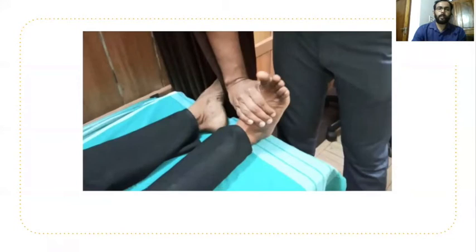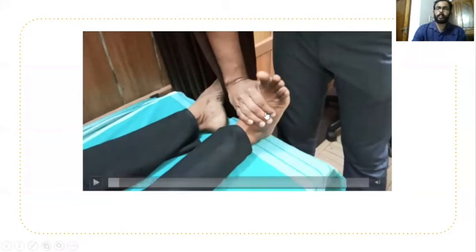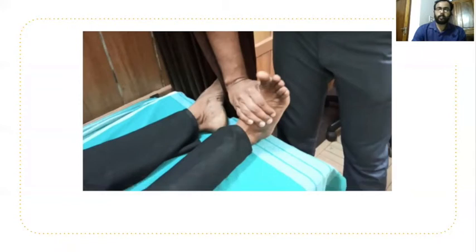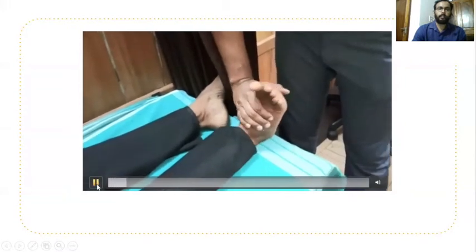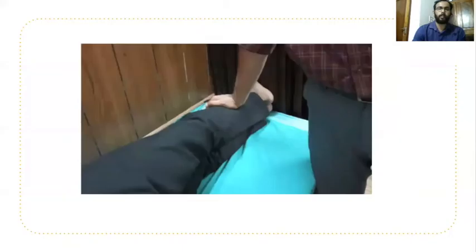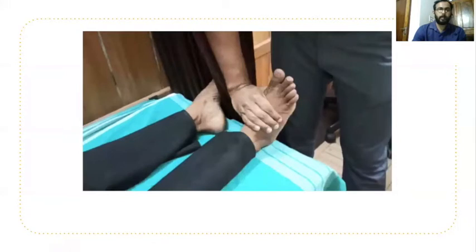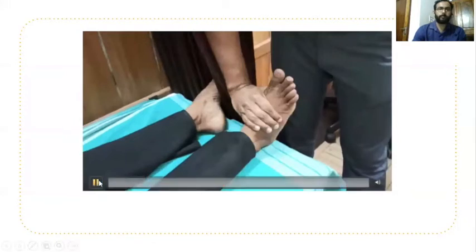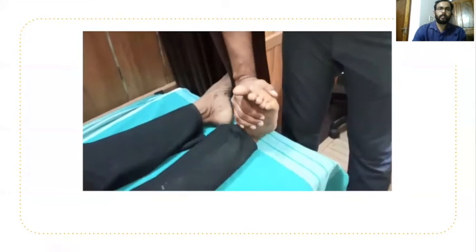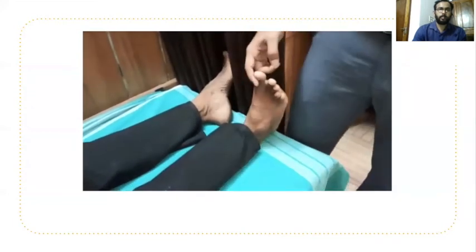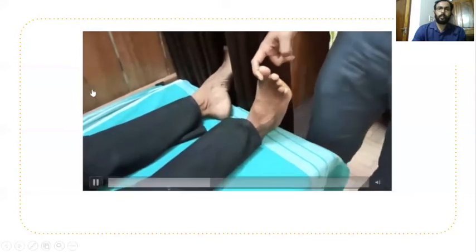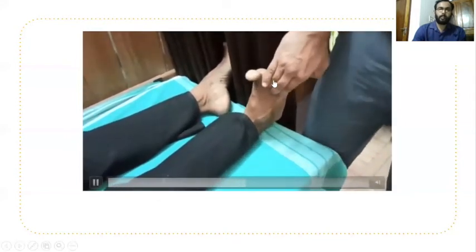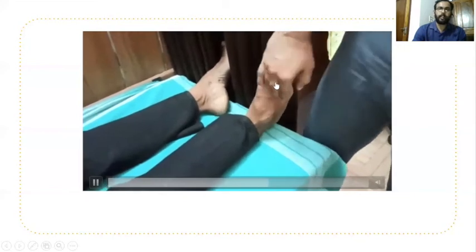For L4: ask the patient to dorsiflex against resistance to check tibialis anterior. Alternatively, ask the patient to do heel walk. Here in the video, dorsiflexion against resistance is demonstrated for L4, checking tibialis anterior. Also shown is EHL testing — toe extensor of the first toe — and EDL for the other toes.